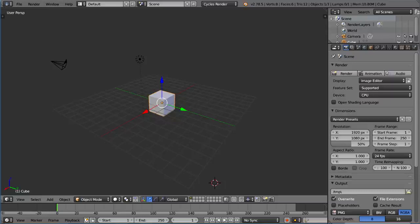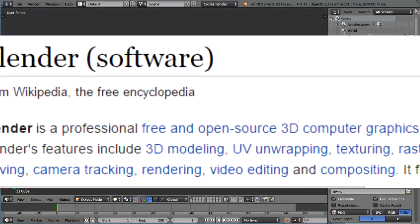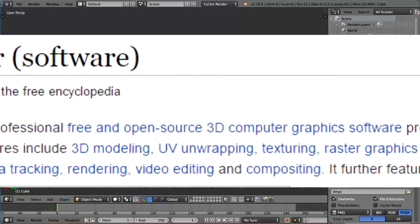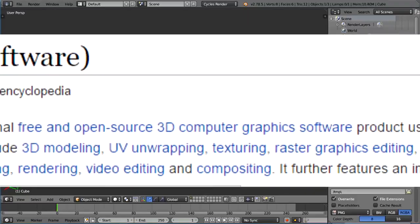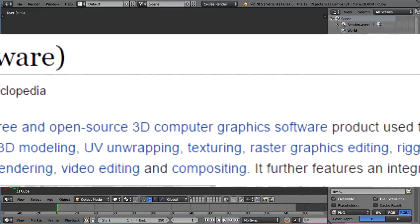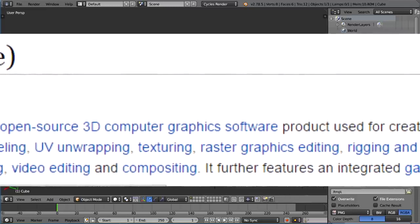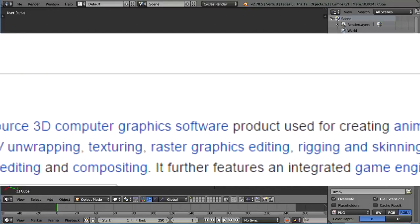If you read the Wikipedia page, it says Blender is a professional, free and open source 3D computer graphics software used for creating animated films, visual effects, art, 3D printed models, interactive 3D applications, and video games.